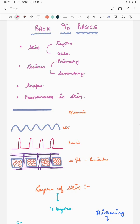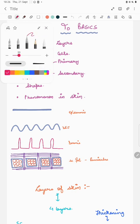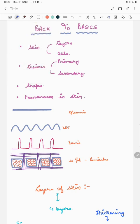So let us start. Today we'll be learning about the layers of the skin, the cells present in skin, the primary and secondary lesions, shapes, and the phenomena in skin.